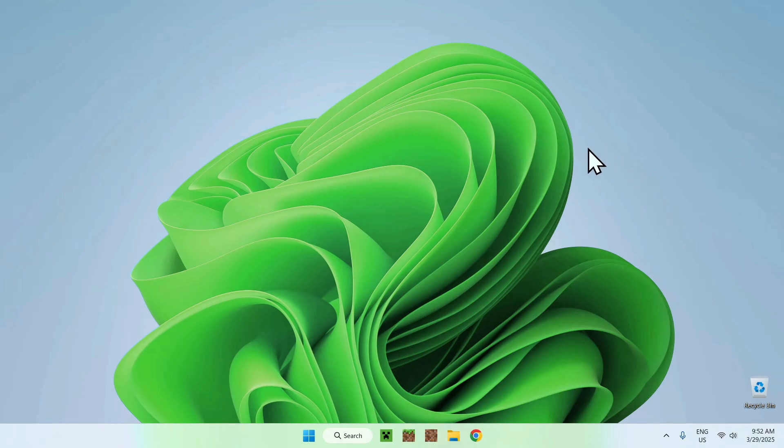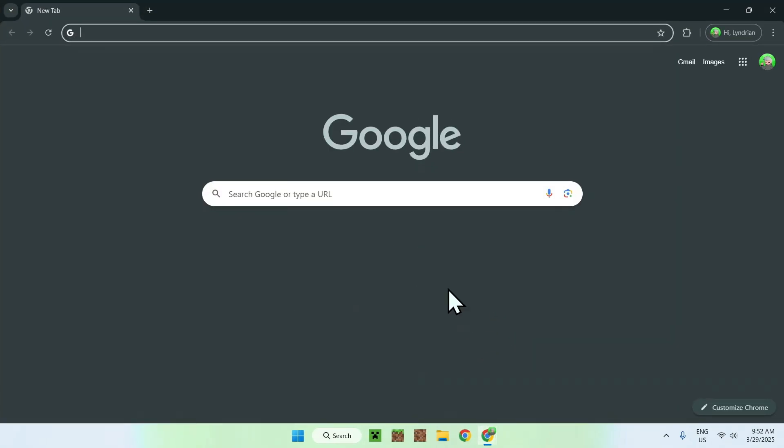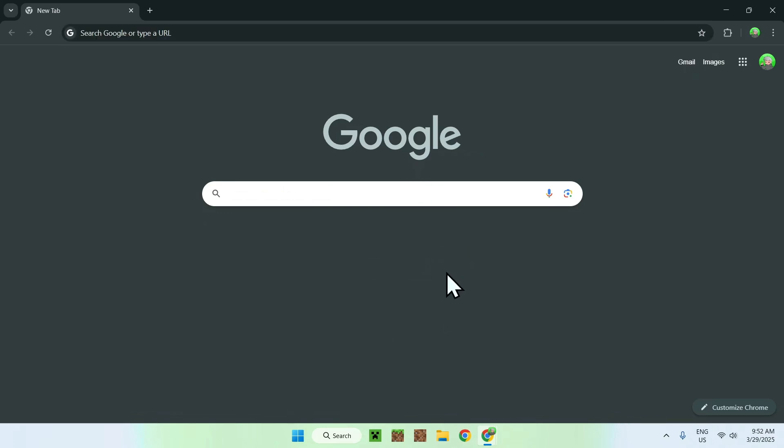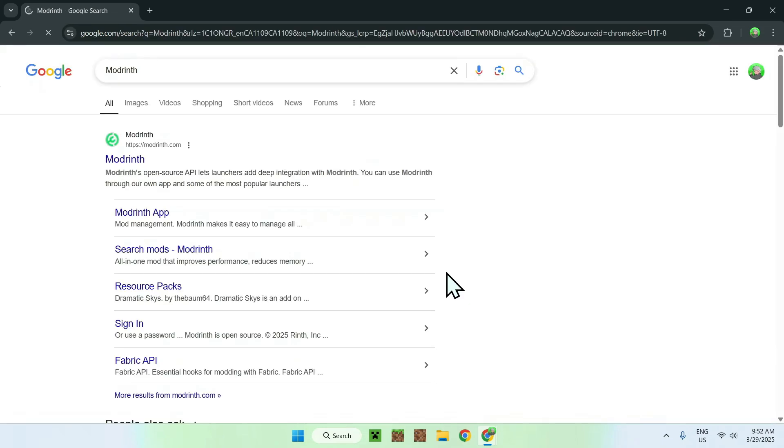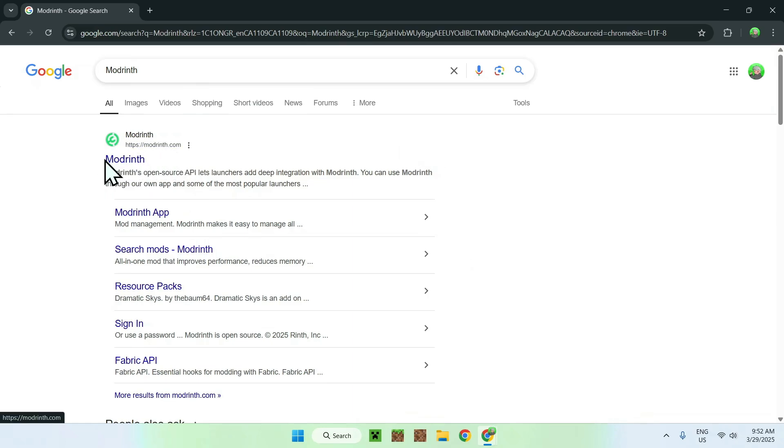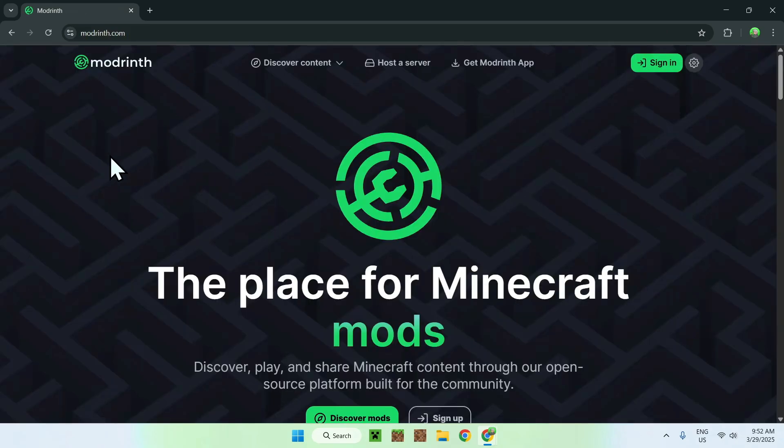The first thing you want to do is go to your web browser, and I will have links in the description if you need them, but all you want to do here is just go to your search bar and search up modrinth like so. From there, you should see modrinth.com here, just click on modrinth, and this will bring you to the modrinth homepage.